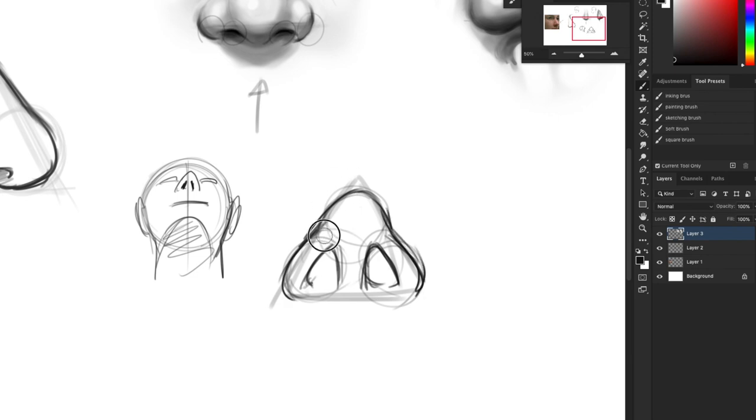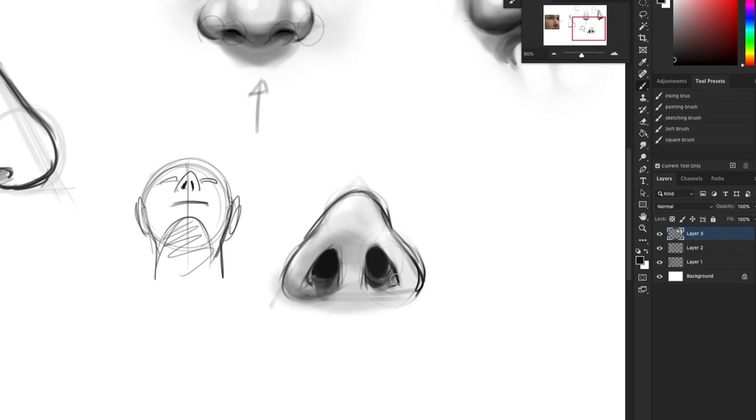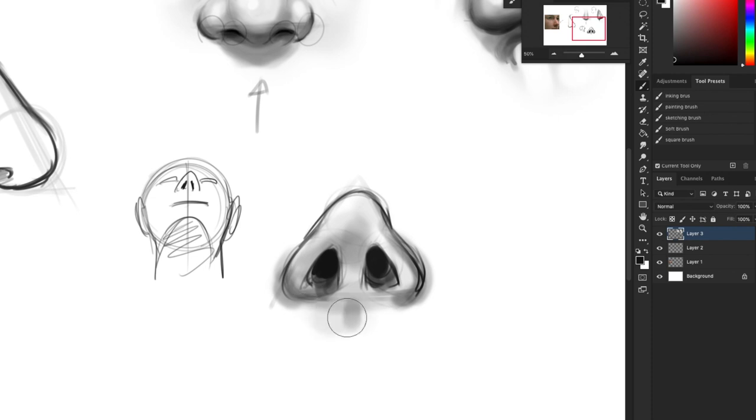So again it depends on the person you're drawing, but if you're creating your own characters you get to have fun. Dark nostrils, shading, and voila. That's basically all you're gonna be able to see from that nose there.